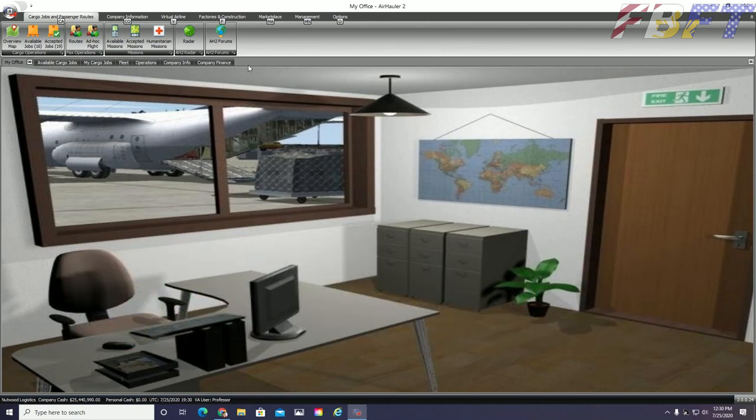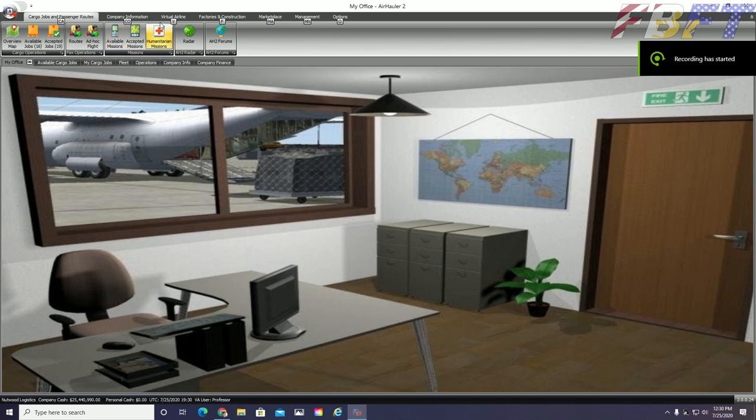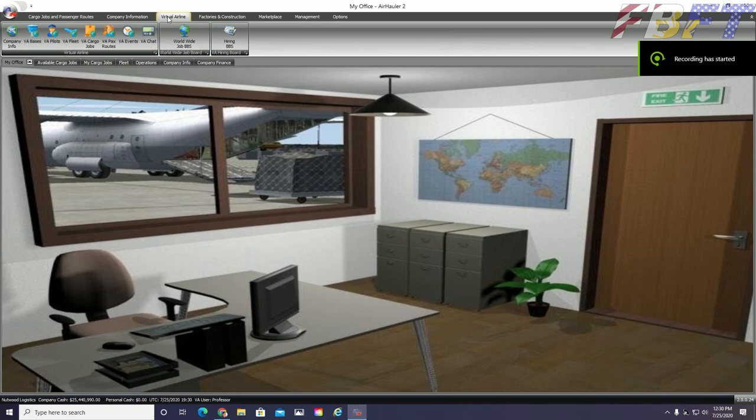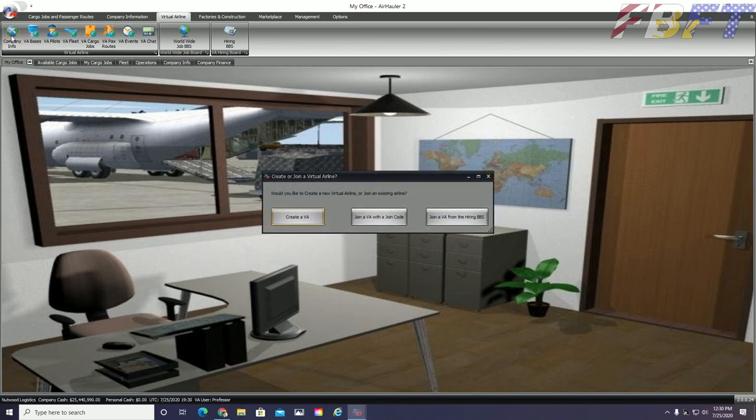Now let's get started making our Virtual Airline or VA for short. The first step we will take is navigating to the Virtual Airline tab on the top most menu bar. This presents us with a graphic menu for your VA. And we want the first icon labeled Company Info. Unless you already have a VA, you will get a pop-up with three options. Today we are exploring the create a VA option to make our own airline.